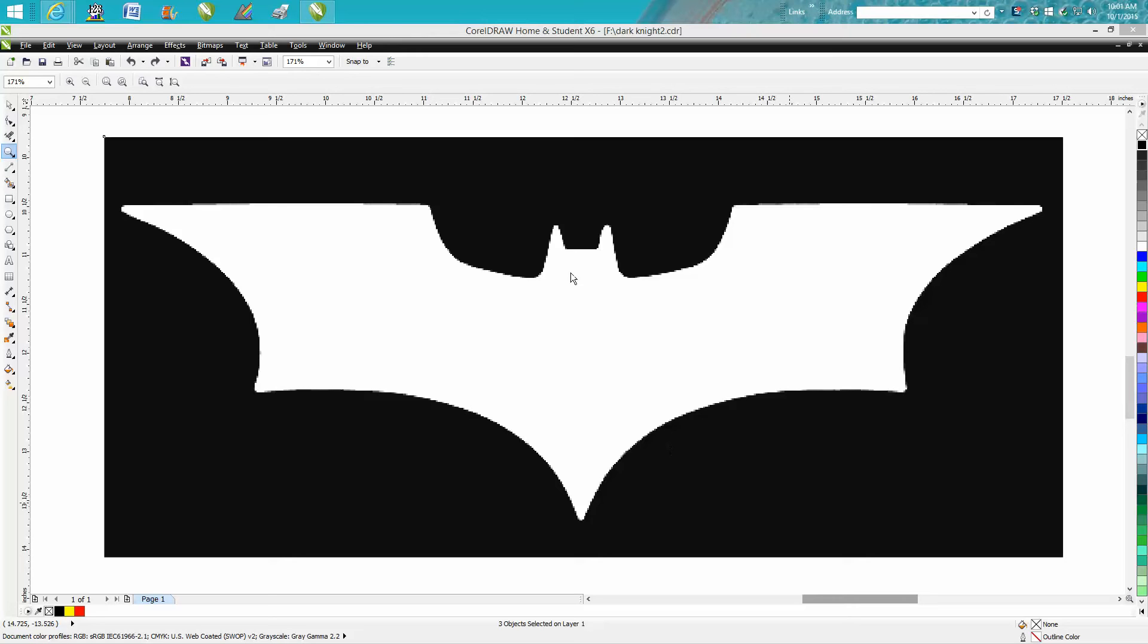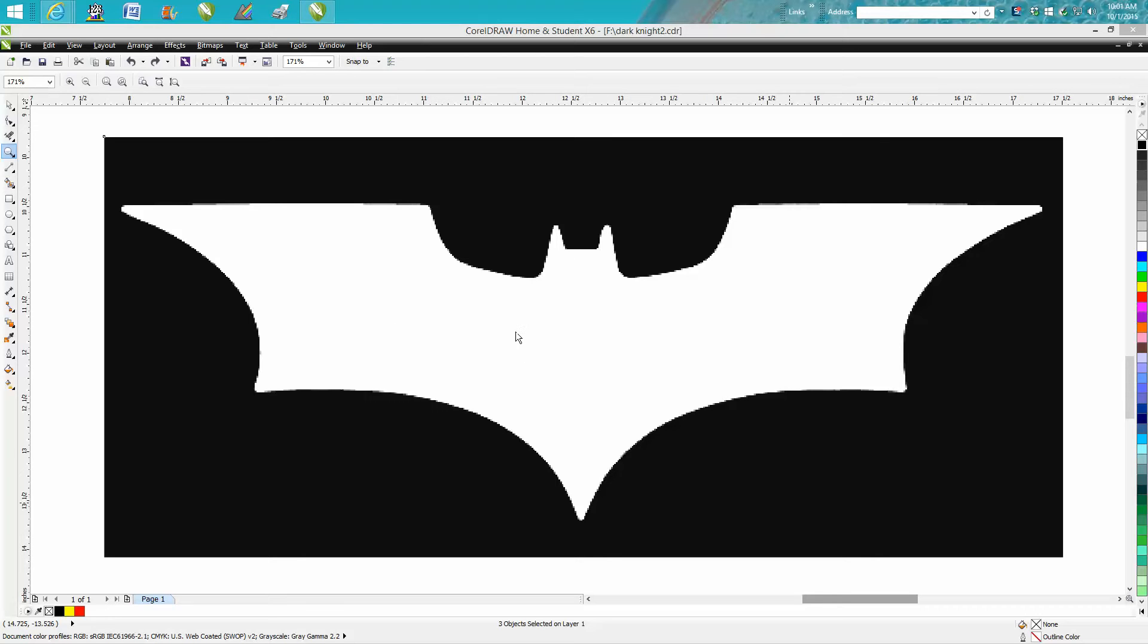Me again with CorelDraw Tips and Tricks and this is going to be a short video I hope on taking a piece of clip art. This is kind of a repetitive video but I just did it this morning for a friend of mine that wanted this for something - it's the Dark Knight logo for Batman.